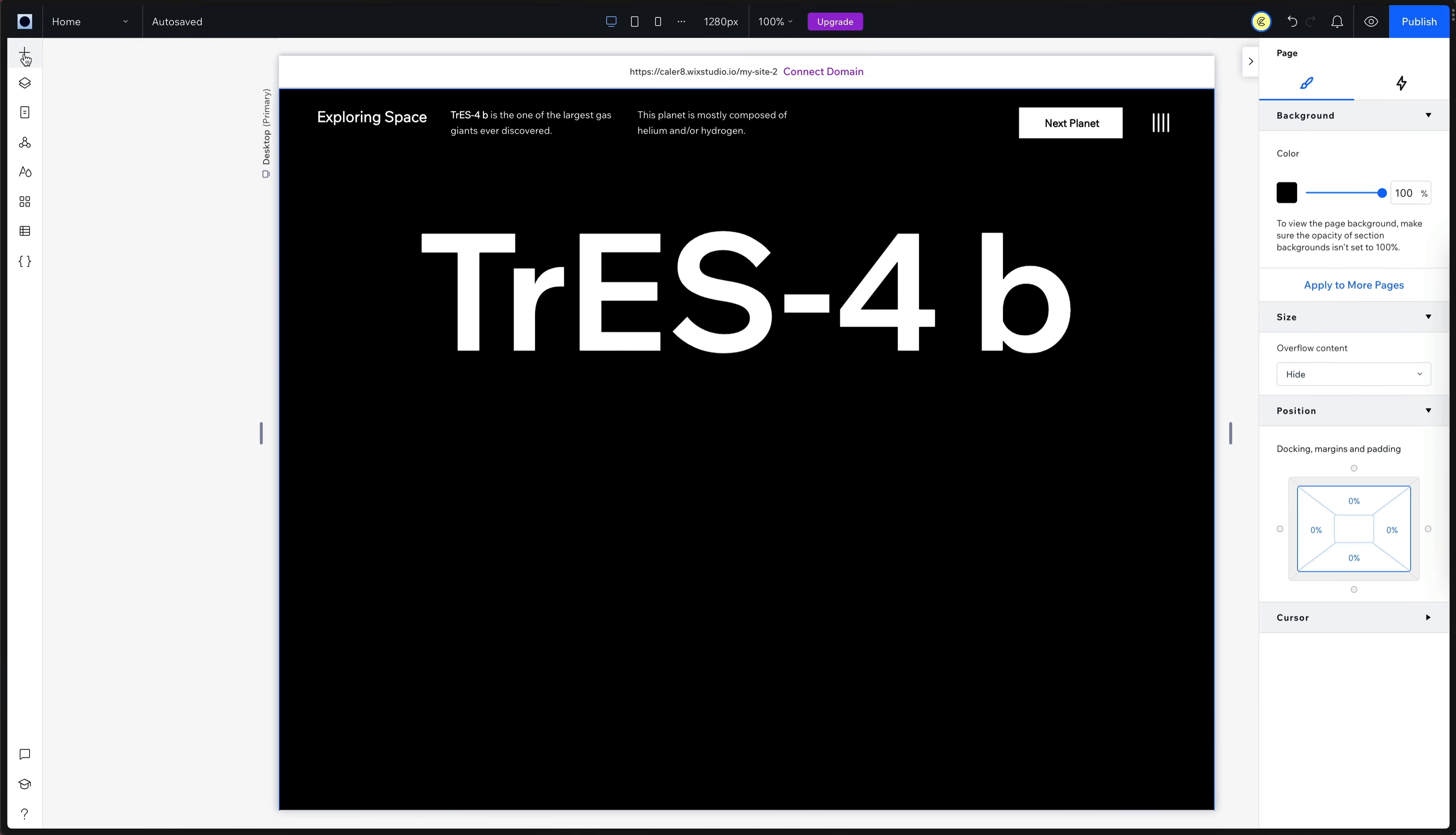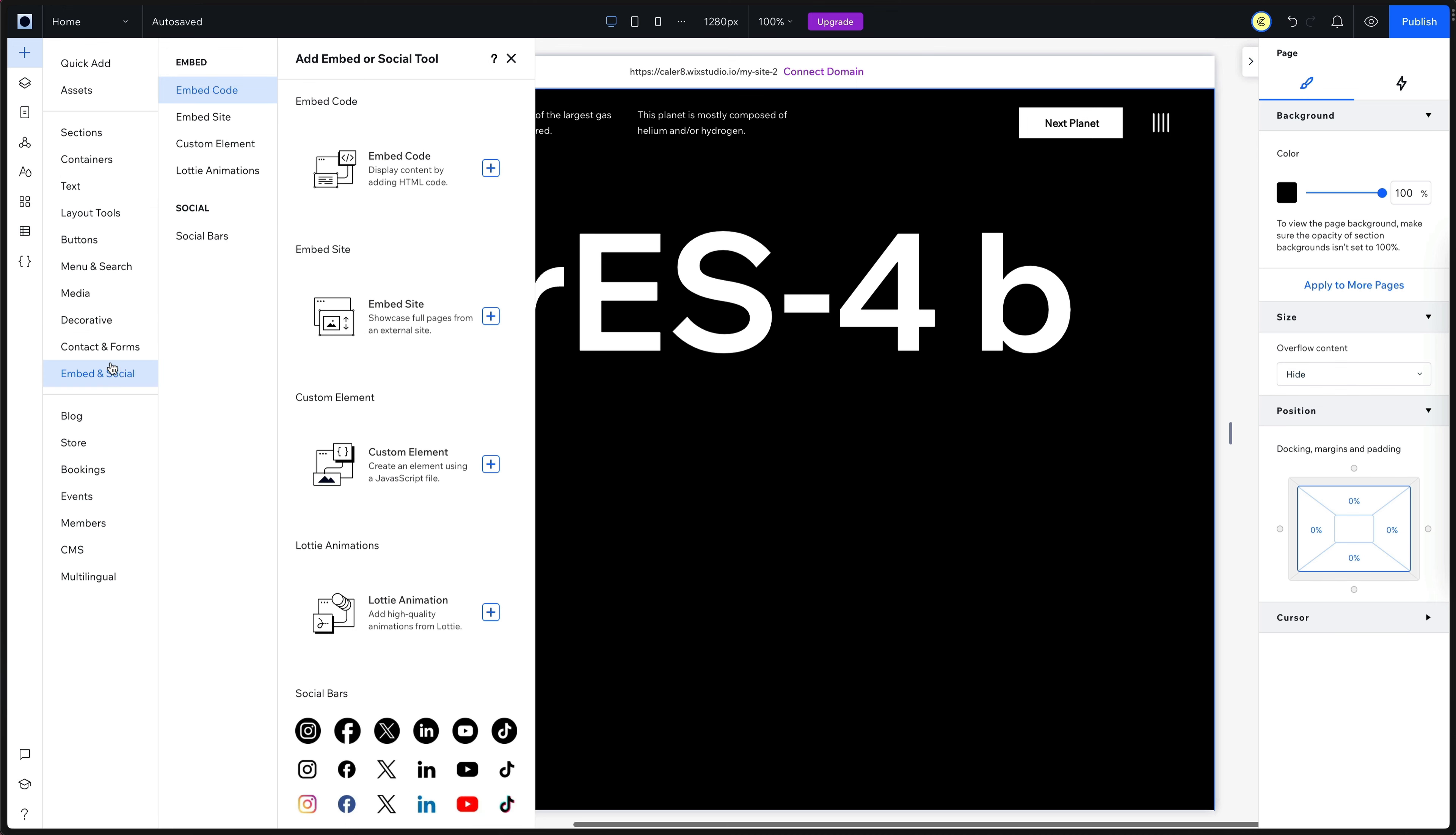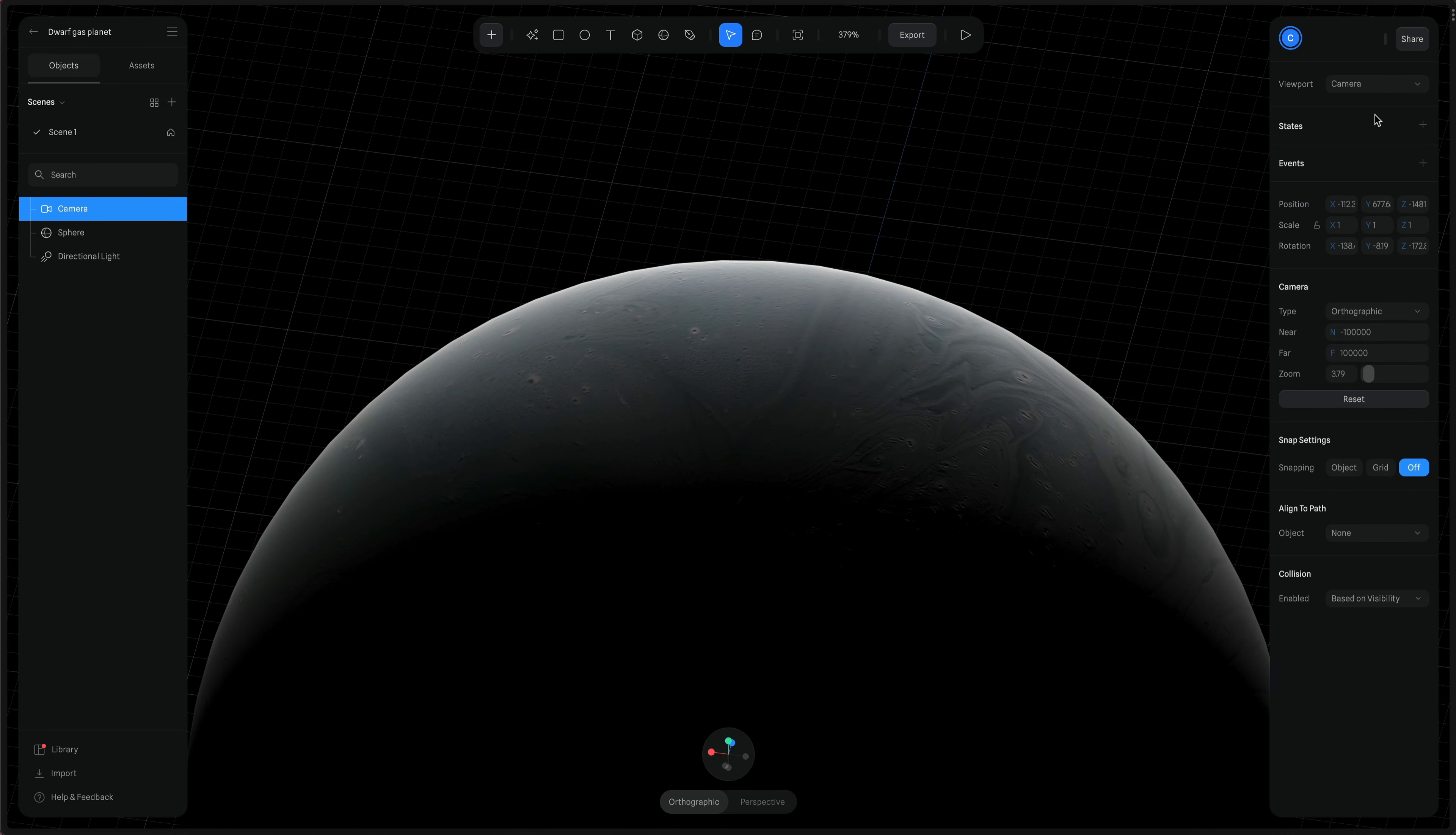And now it's time to add our 3D interaction. So I'll go to add element, then go to embed and then embed code. And this will give us an iframe where we can embed code. But currently we don't have any code. And that's where we need to hop back over to spline.